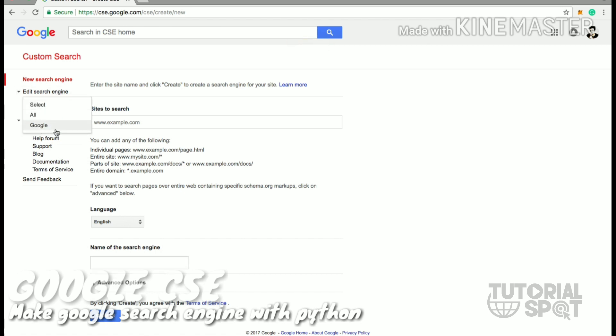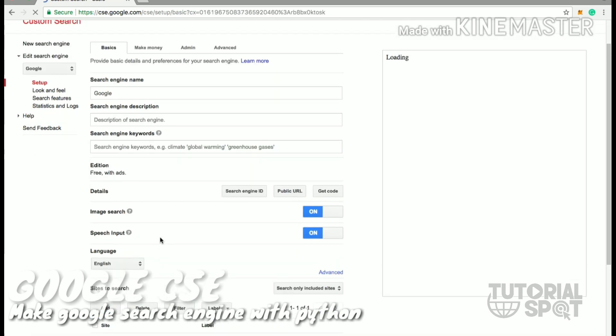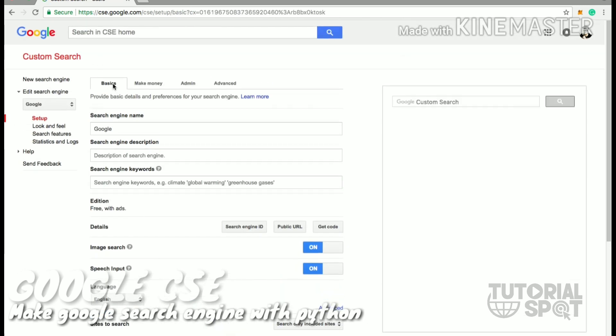After that, give it a name. Here I already created one, so I'm going to just open that oldest one. So here I have created a Google search engine. In the detail section in the basic tab, we have a search engine ID. When you click on this button, you'll get one ID.